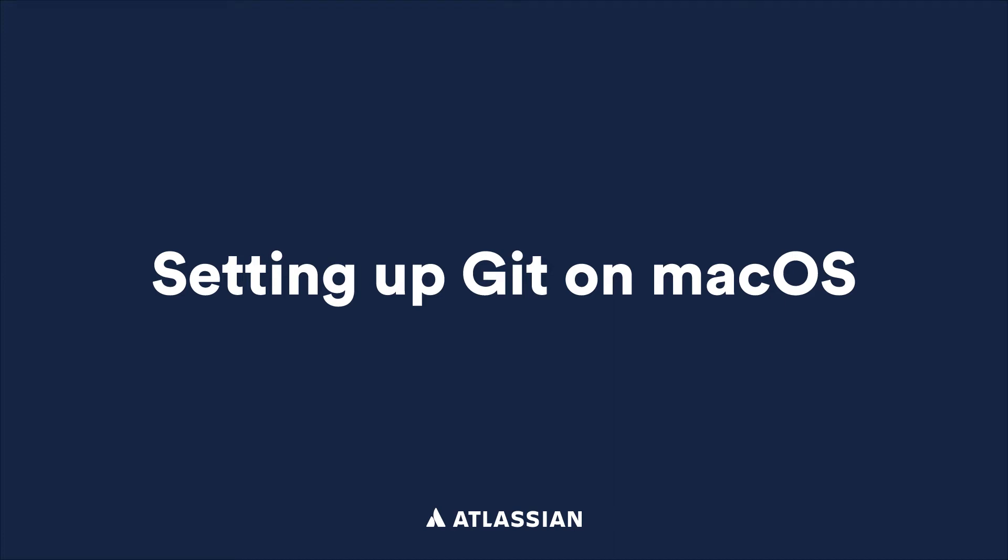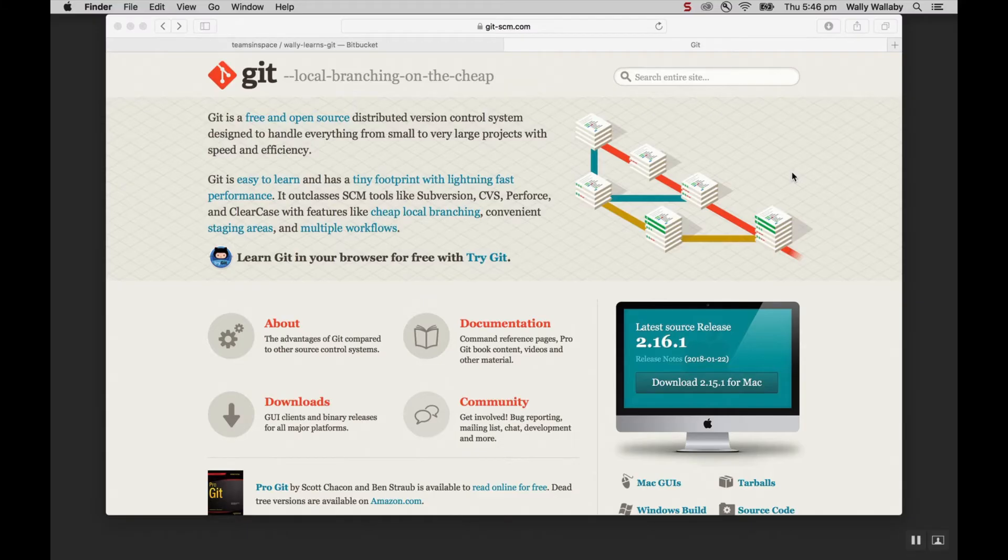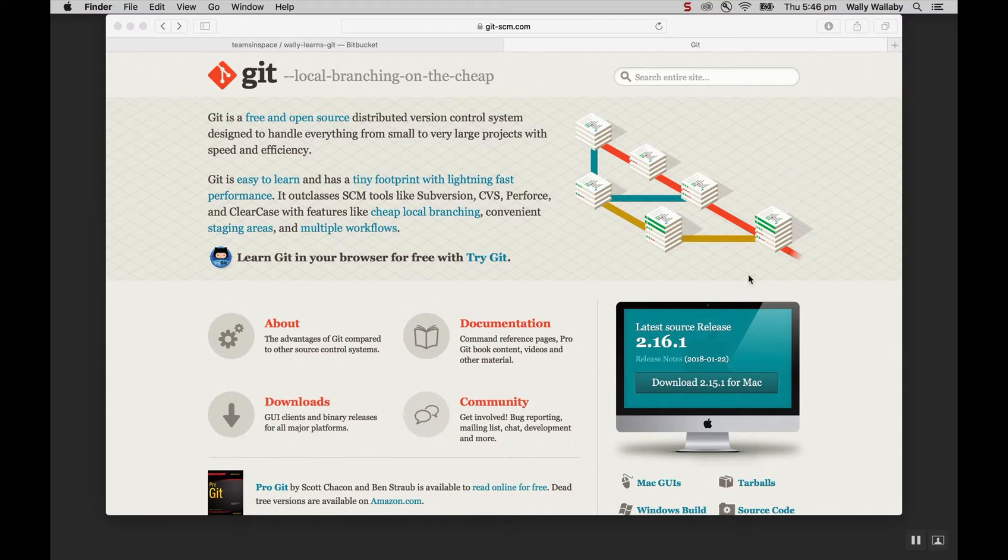In this video, I'll walk you through installing Git on macOS and configuring your identity. To start, I need to download the latest version of Git from the Git site, git-scm.com.